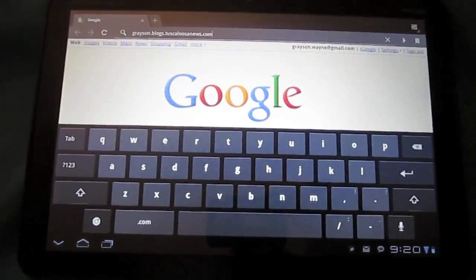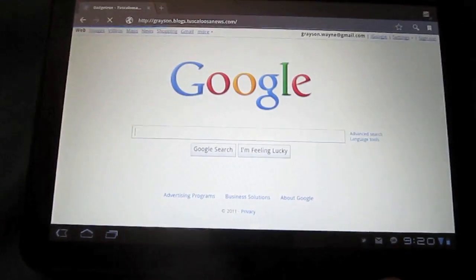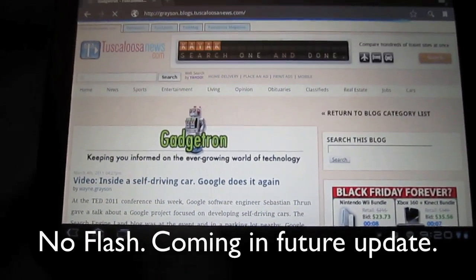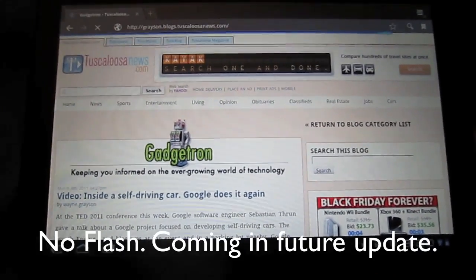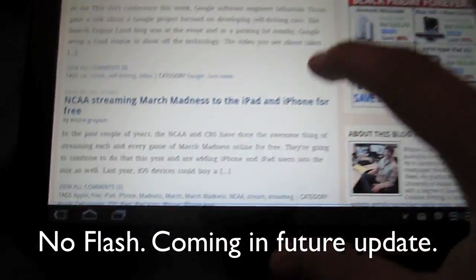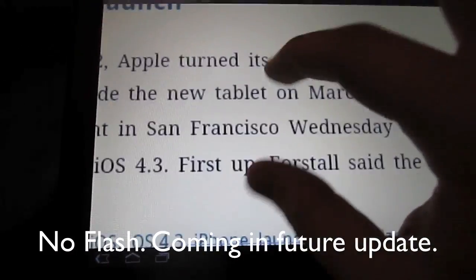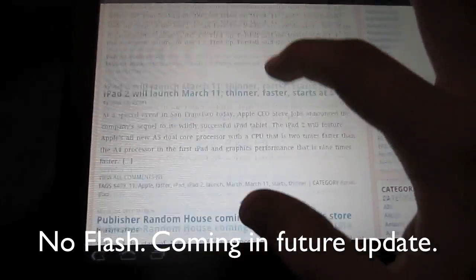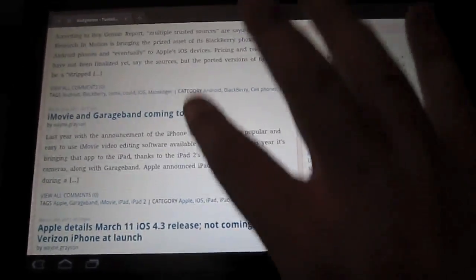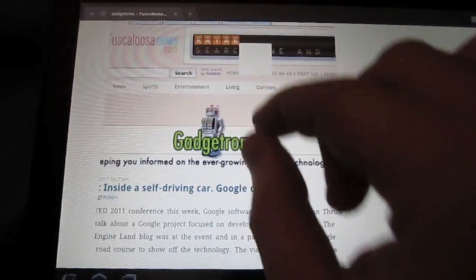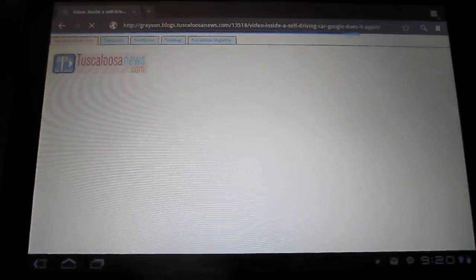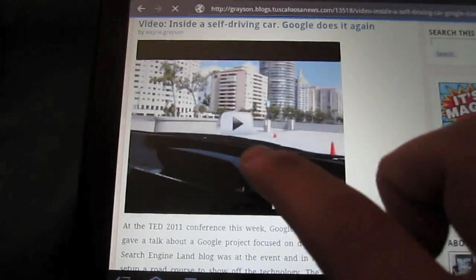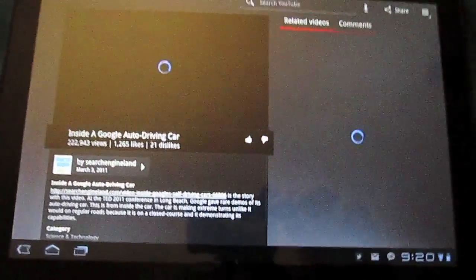All right, so now we're inside the browser. And we're going to visit the Gadgetron blog. Grayson.blogs.tuscaloosanews.com. And as you can see, it loads really quickly. And Tuscaloosa News is not a quick site to load. We're almost done here. But even though we're not done, I mean, you can see that we can smoothly scroll through. We can zoom. It's just really smooth. It's easily the smoothest Android browser that they've come out with. There you go. Click a link here. And as you can see, that little progress bar is at the top. There's an embedded YouTube video. Go ahead and click that. And it takes us to the YouTube app.